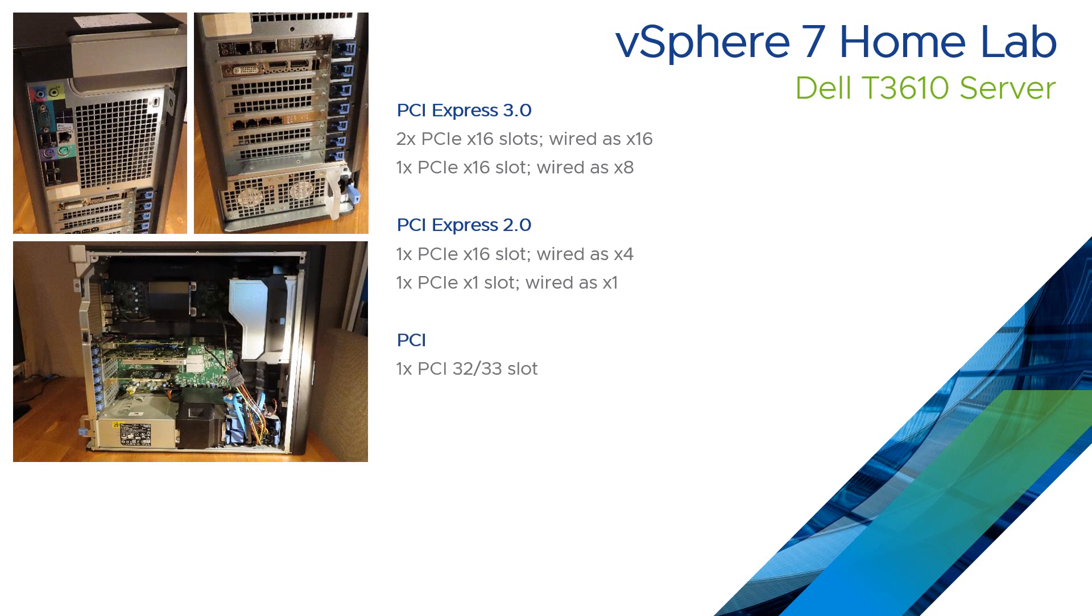It's also got a legacy PCI slot, just in case you've got any older cards. I doubt that anything you plug in here is going to be supported by vSphere. But it does have that additional PCI slot as well.